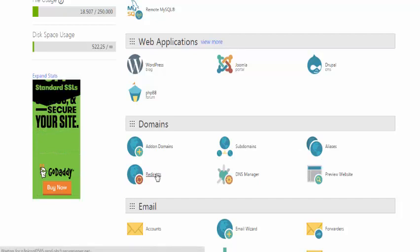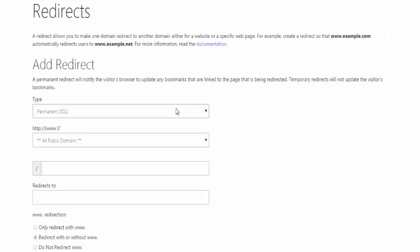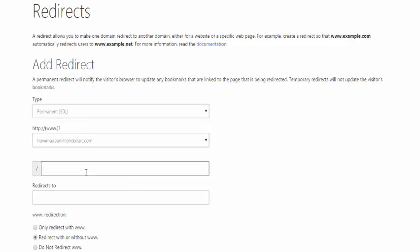Click on Redirects. Once that loads, under this page we're going to set up the website with a slash extension — that's the URL they're going to see. In GoDaddy you click here, select your domain, and then next to it you choose what you want the link extension to be. We're going to call it simply 'five-dollars'.